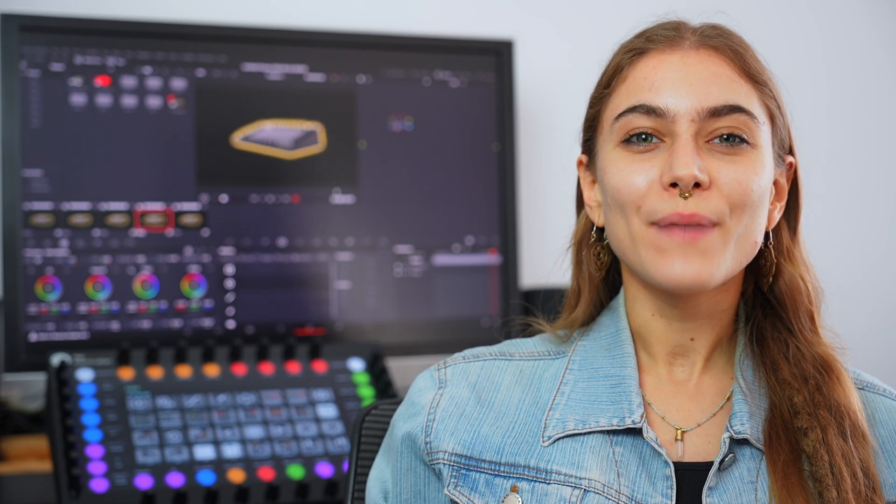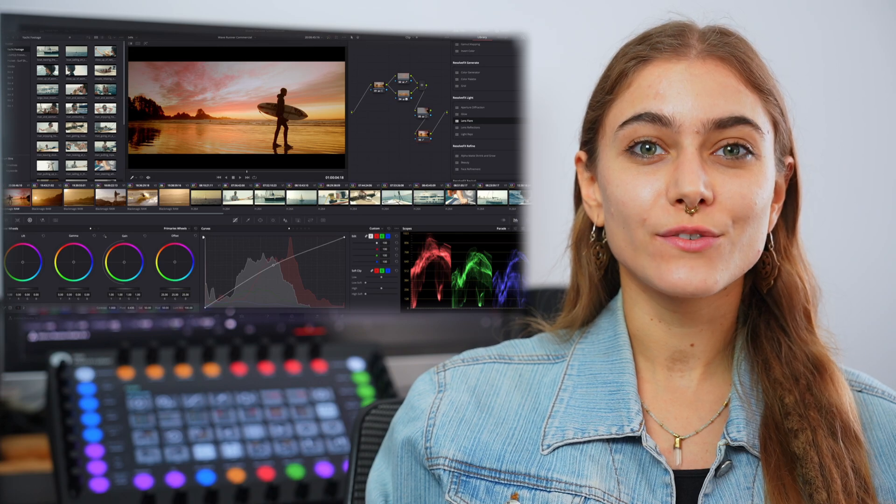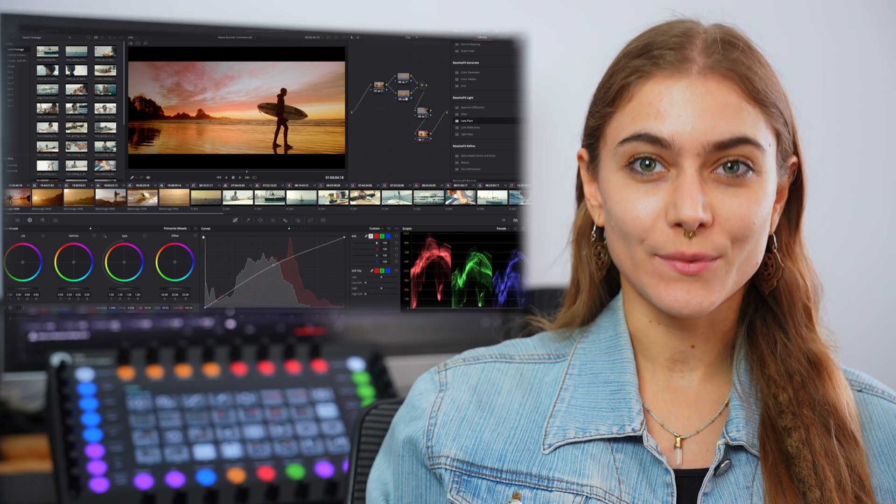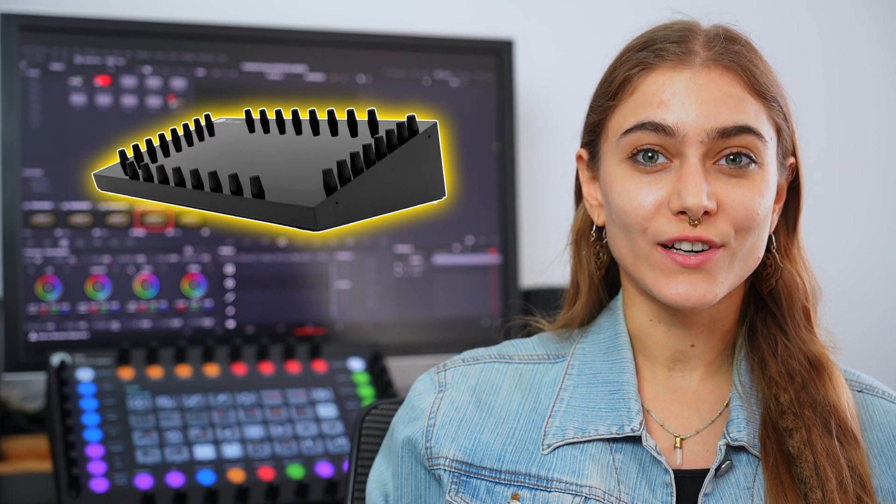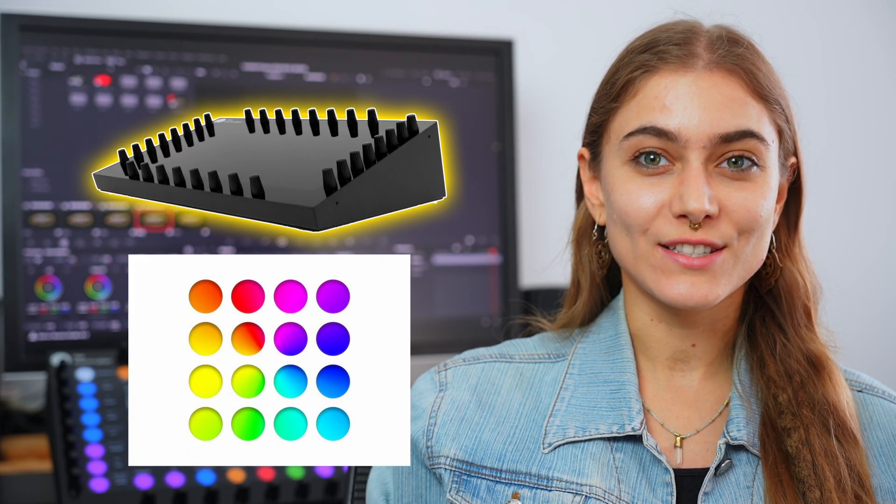Hey everyone, welcome back to the channel. Today we're unlocking a whole new level of control in DaVinci Resolve's color page with the MP Controller and MIDI Grade software.